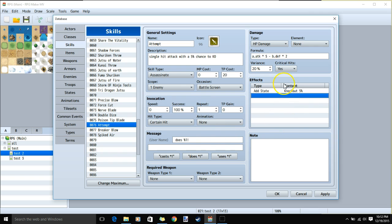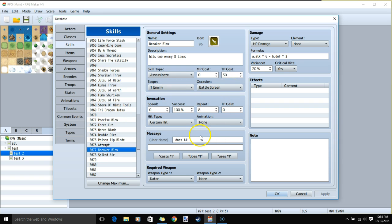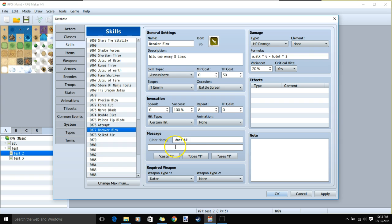This will give our skill a 5% chance to automatically KO the enemy on a hit. Now we'll go to our level 5 skill for the qatar build. Required weapon: qatar. Give it a name, image, description, skill type assassinate, TP cost 30, scope 1 enemy, occasion battle screen. Under invocation, set repeat to 8. Then our message, damage formula, our formula, and critical hits.